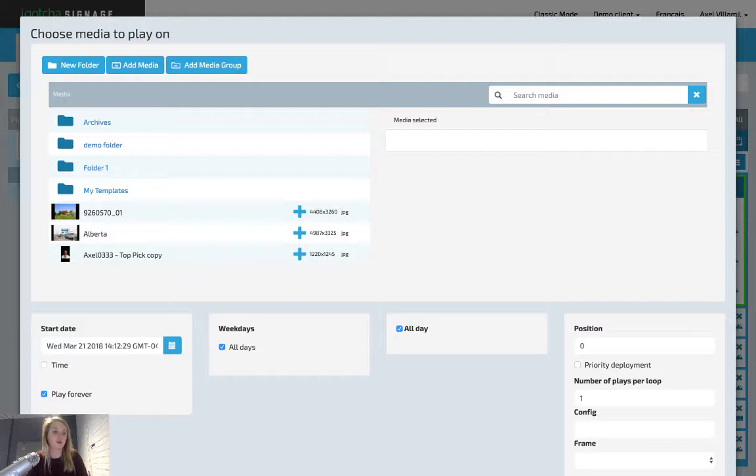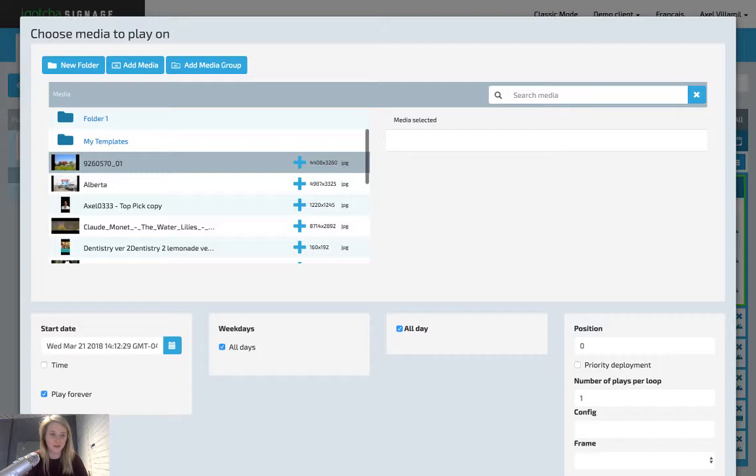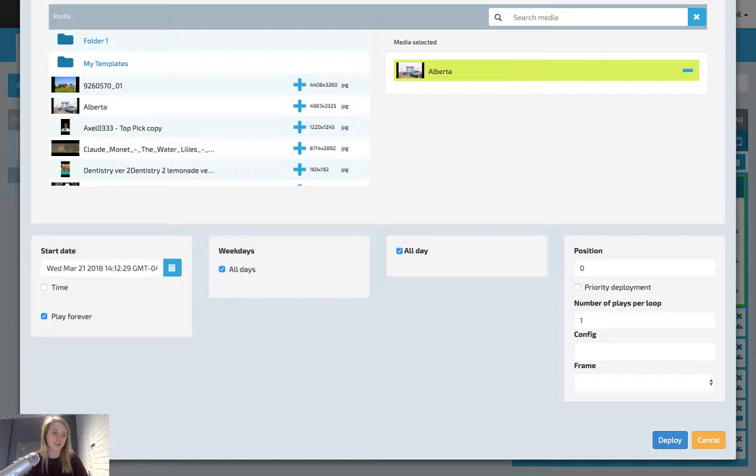For the sake of this tutorial, I'm going to scroll through my library and select the media resources one file. If it's in here. Okay, I don't have it in here, so I'm going to upload the Alberta file.